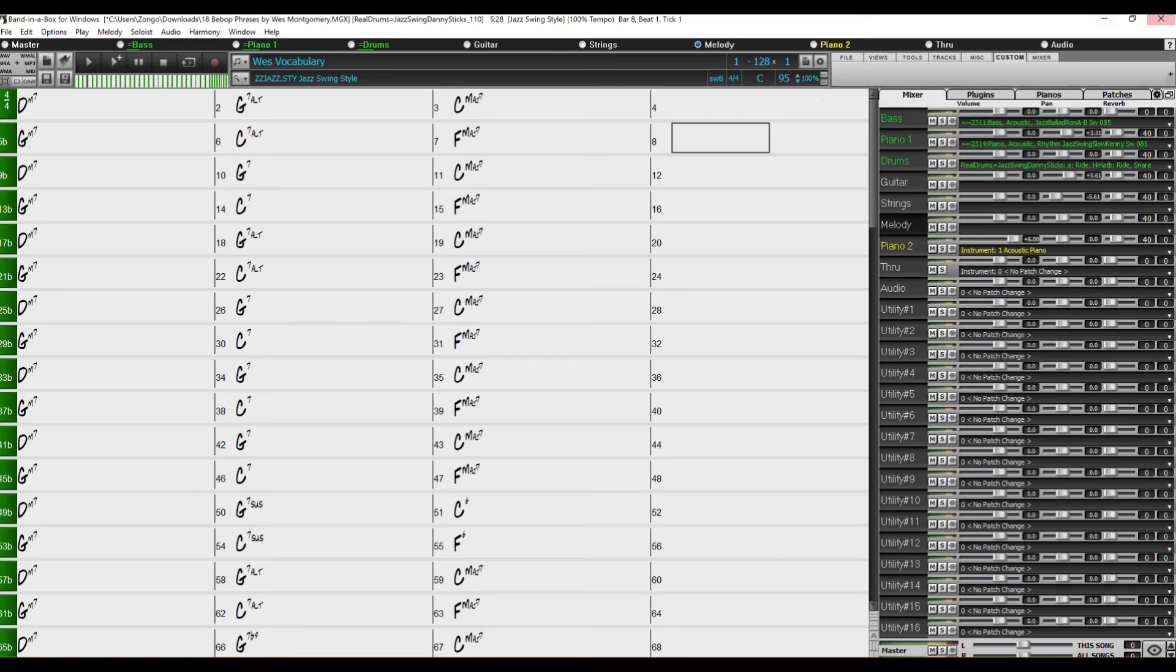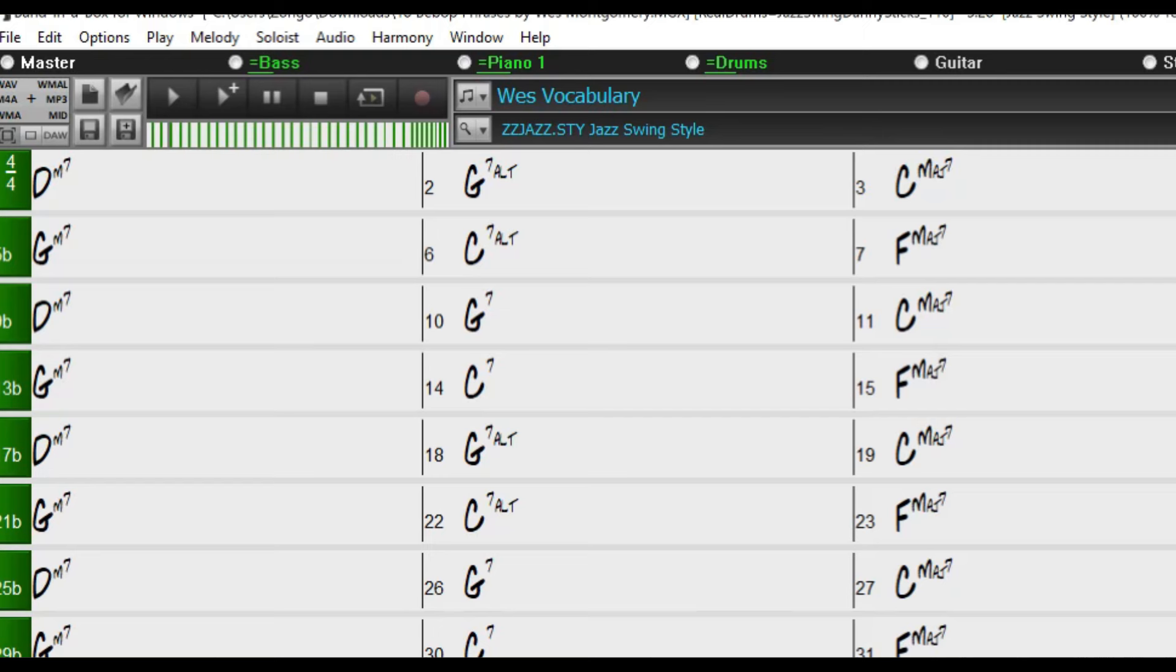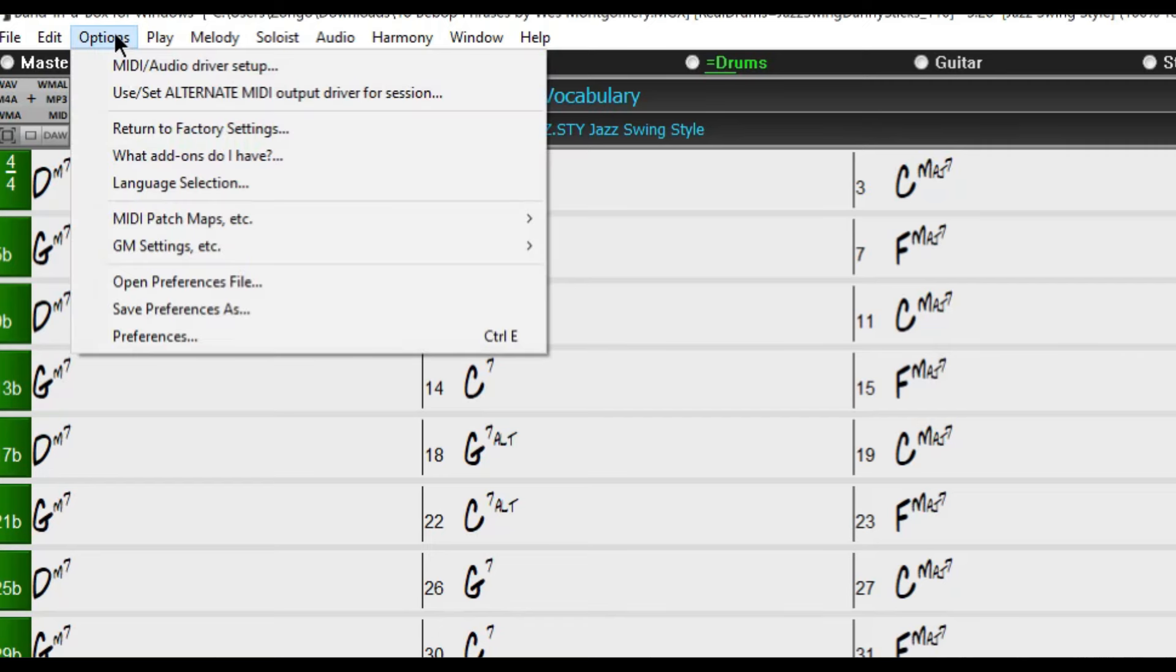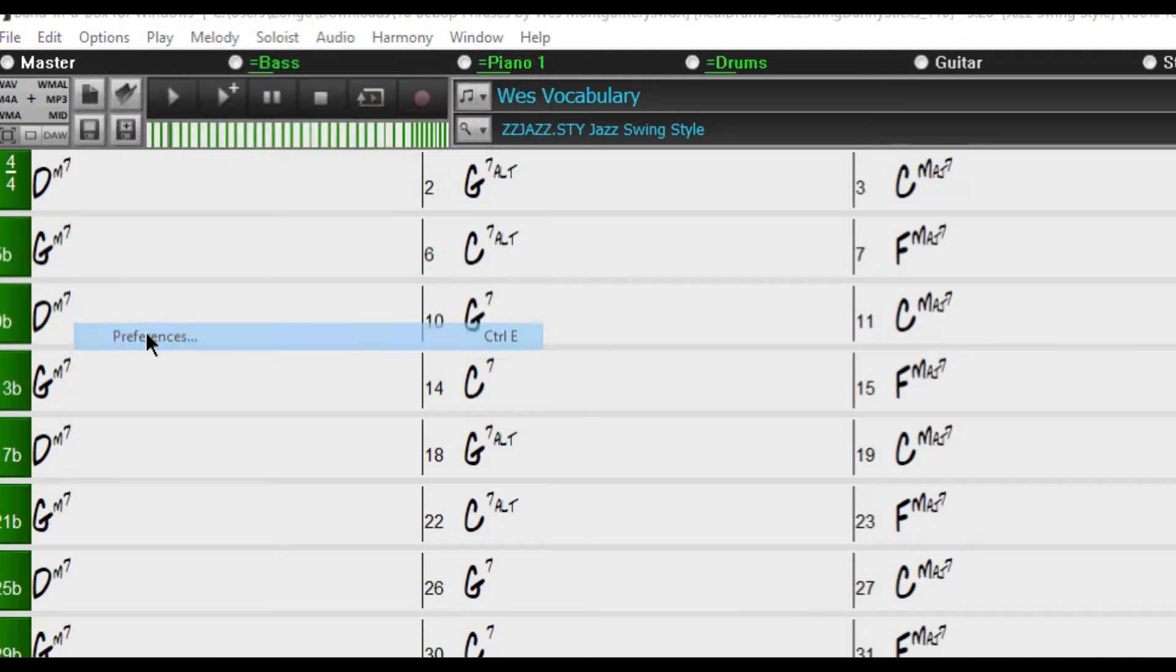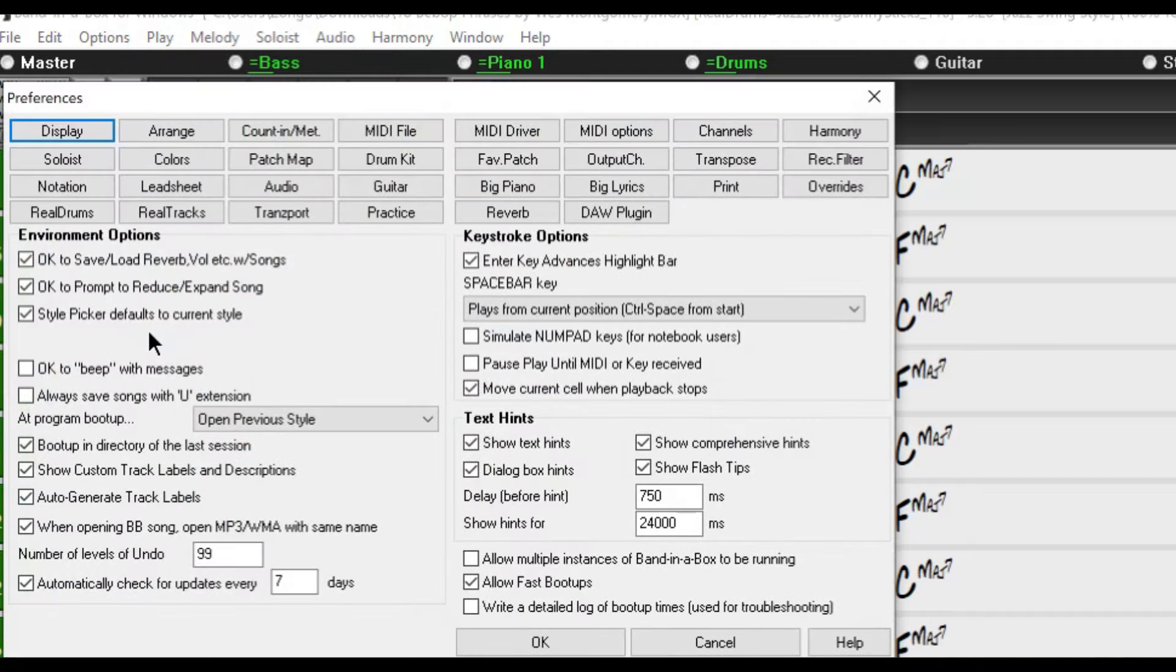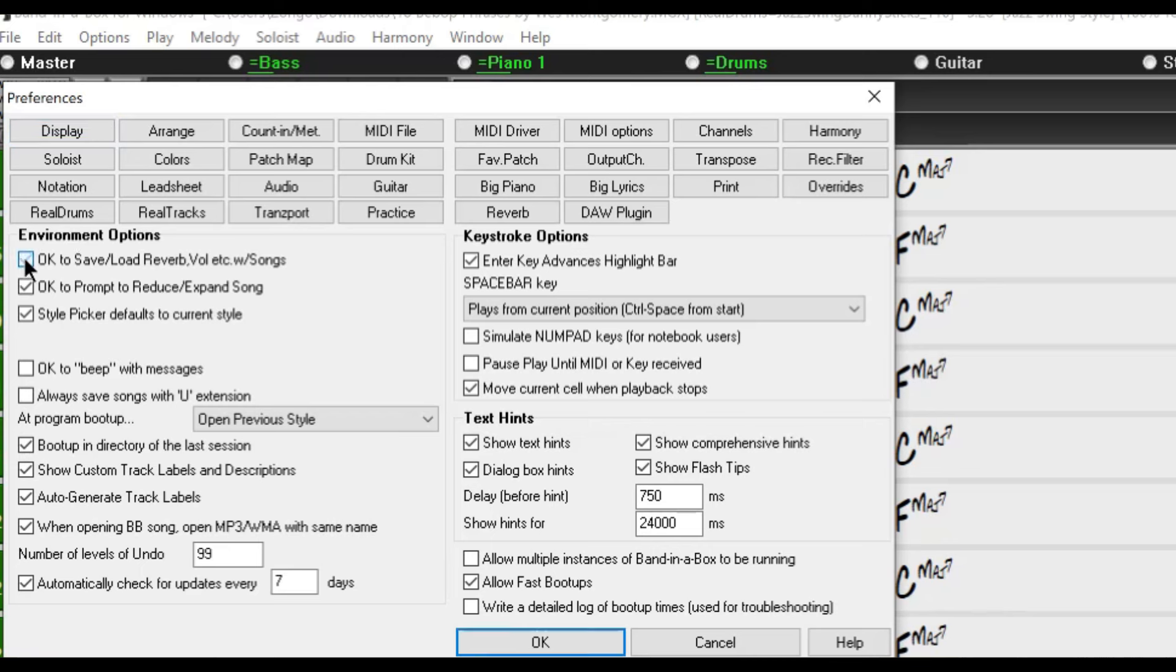But there is one final check. You want to go to options up here at the top menu towards the left. You want to select preferences at the bottom. Click on that and right here where it says environment options you want to make sure that this top one, okay to save load reverb volume etc with songs.